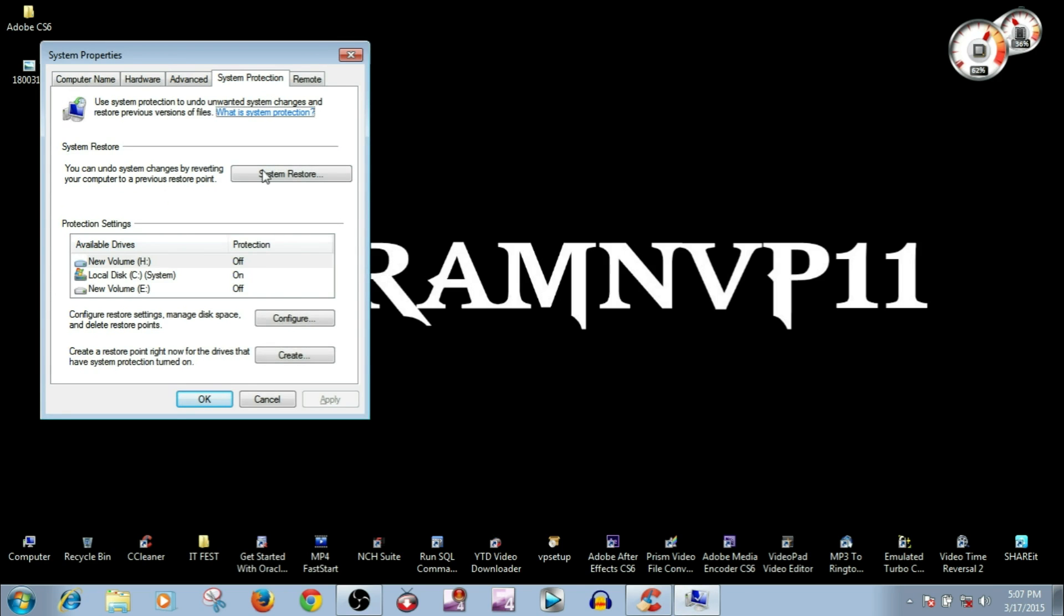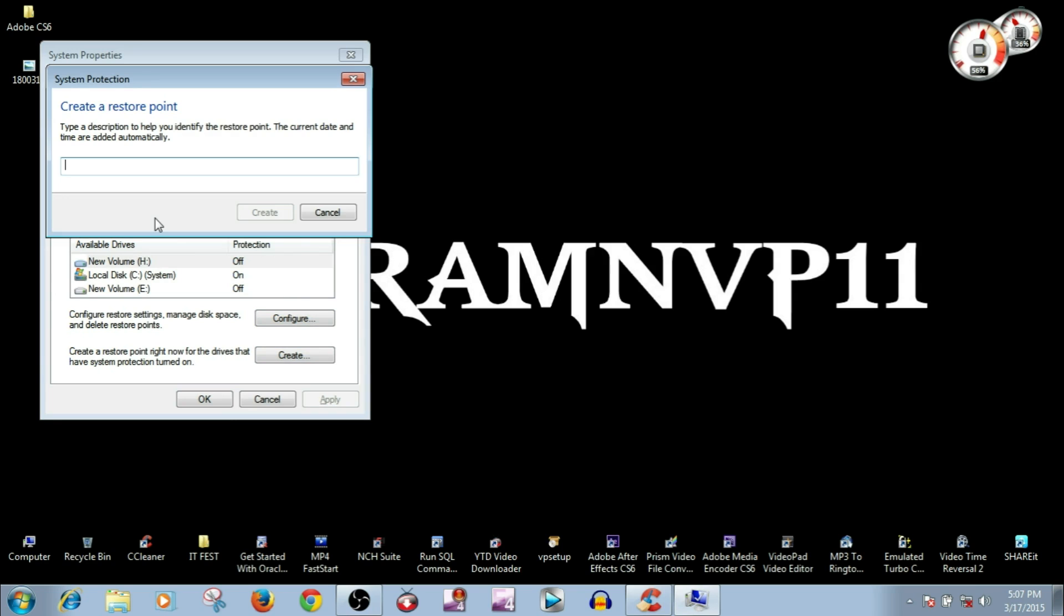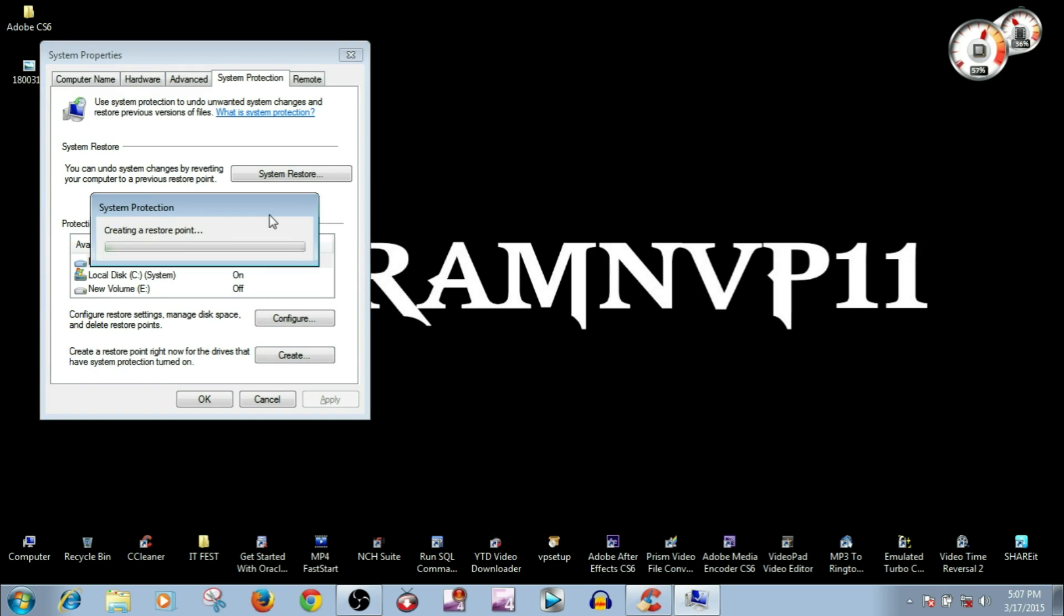Go to System Protection and click on Create. Then give a name to your restore point—mine is New—and click Create.